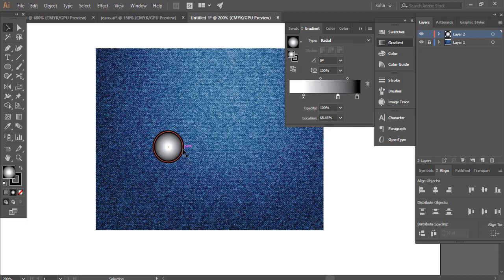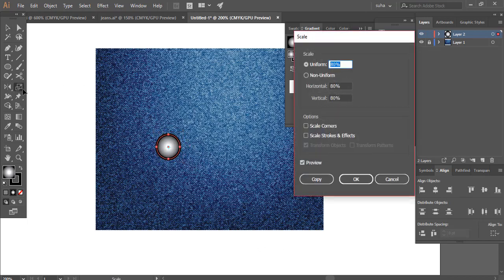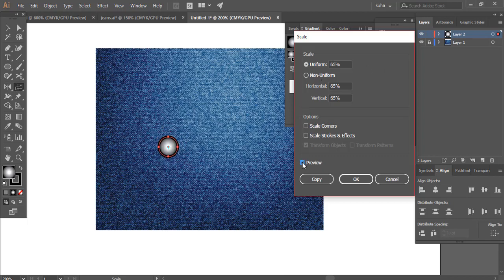We have this effect. Now select that and go to our scale tool and click twice. This will open up this window. Make sure your preview is on and we are going to create another circle. Let's say we want it to be 65% and 65%. Preview is on. Make sure you click the option copy. That's going to copy a new circle.